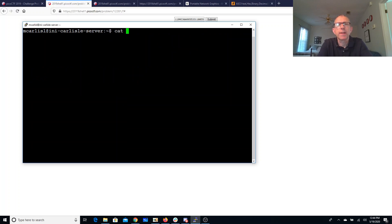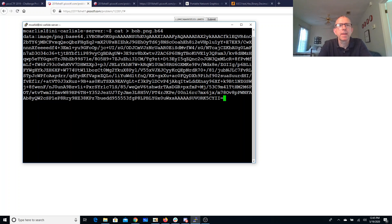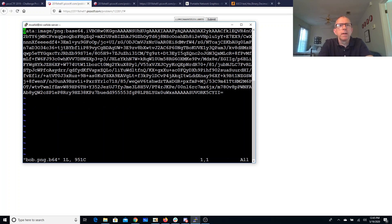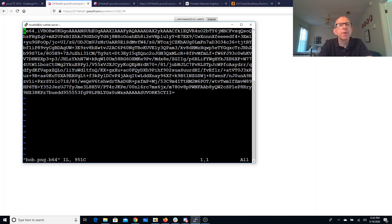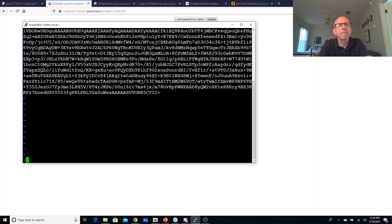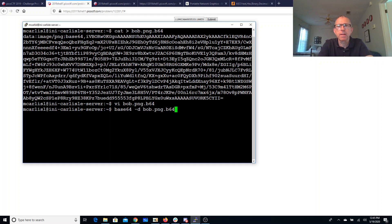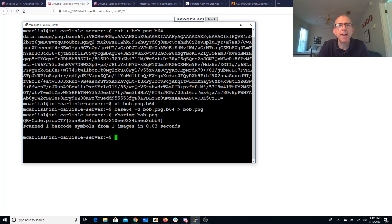We'll cat greater than bob.png.base64, get rid of this header part, base64 decoded. And we'll use zbar image to decode that, and here is our flag.